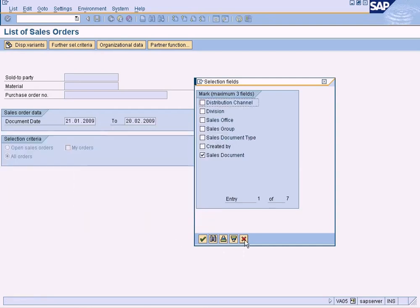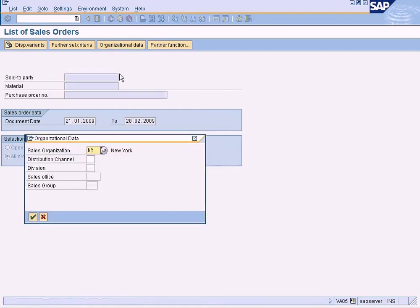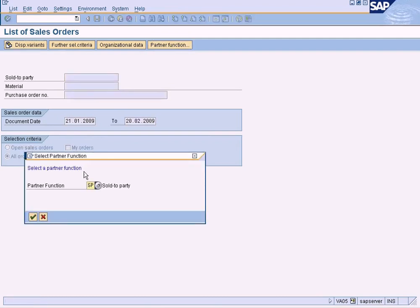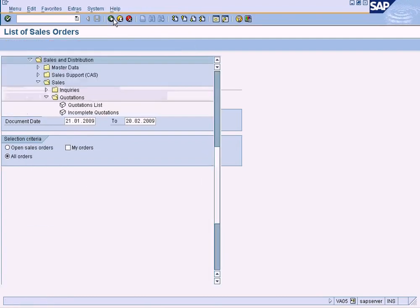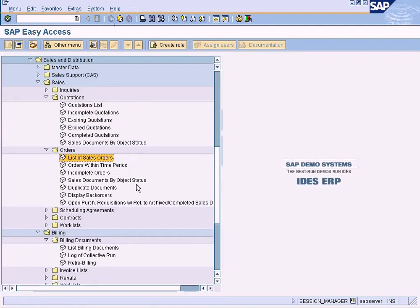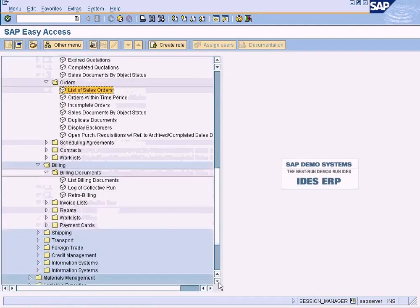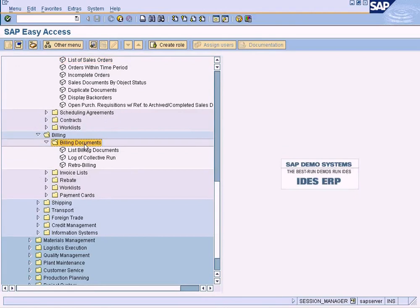Enter the sales document. These are the additional selection criteria available. Organizational data can also be used - you can filter by organization data and also by partner functions. Now let's look at billing documents.